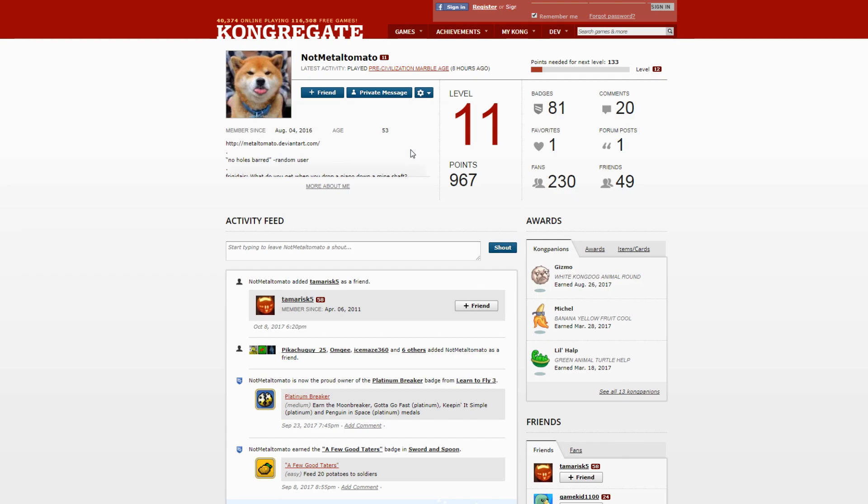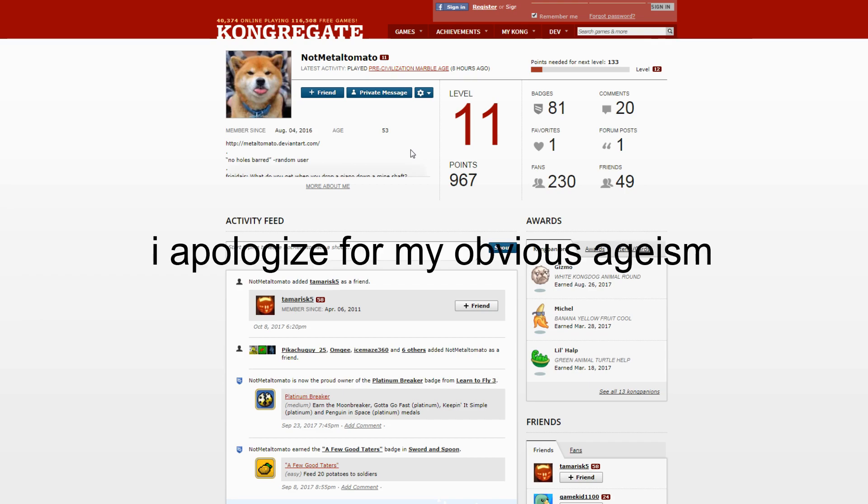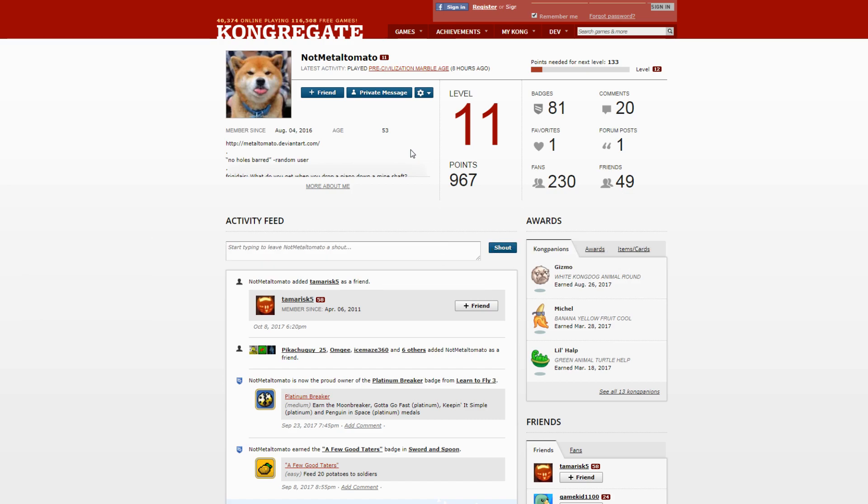And he got upset by a username made by a 14-year-old. This is a gaming website, first of all. You're 53, don't you have old people things to do? You don't even know what the internet is. You're just doing stupid stuff on the internet. You don't even know what memes are.